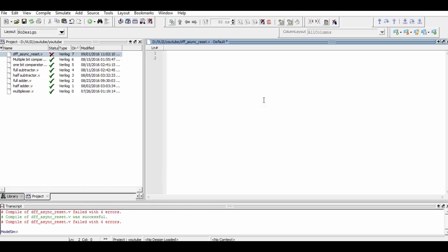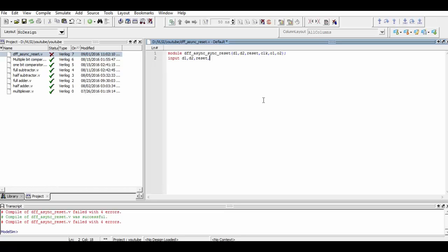We begin our program by defining a module named DFF Asynchronous and Synchronous Reset. And within that, we define the inputs that are required by us. These are D1, D2, Reset, Output 1, and Output 2 along with the clock. D1 and D2 are two inputs to show you how the asynchronous and synchronous operation will work over the reset. Now we define which of the given ports are input and which are output.